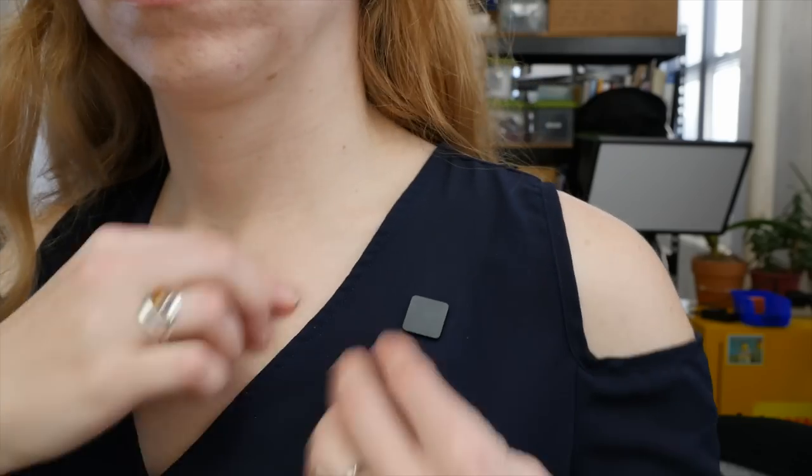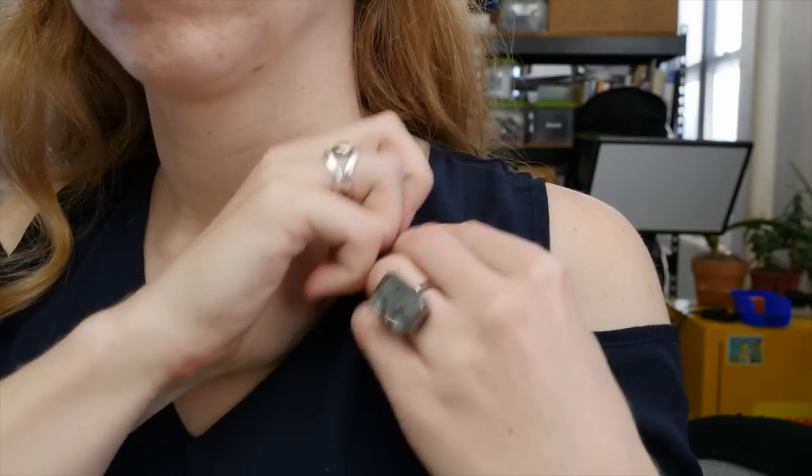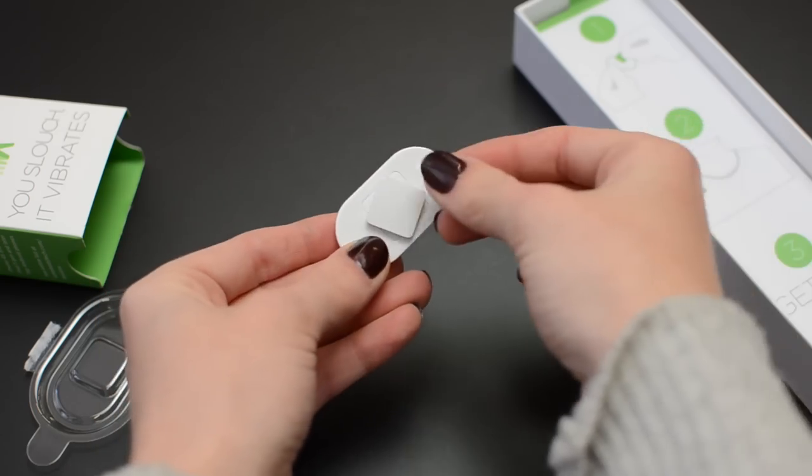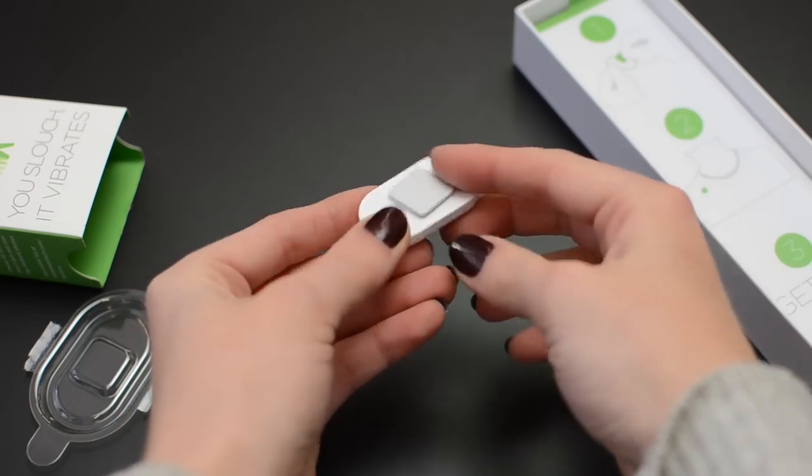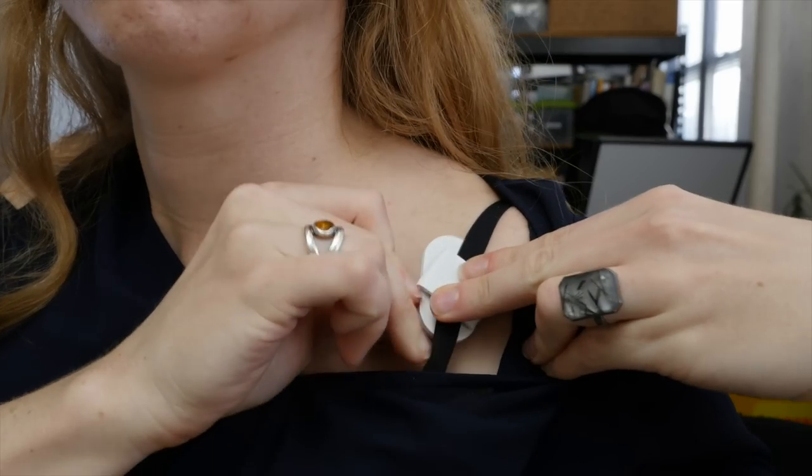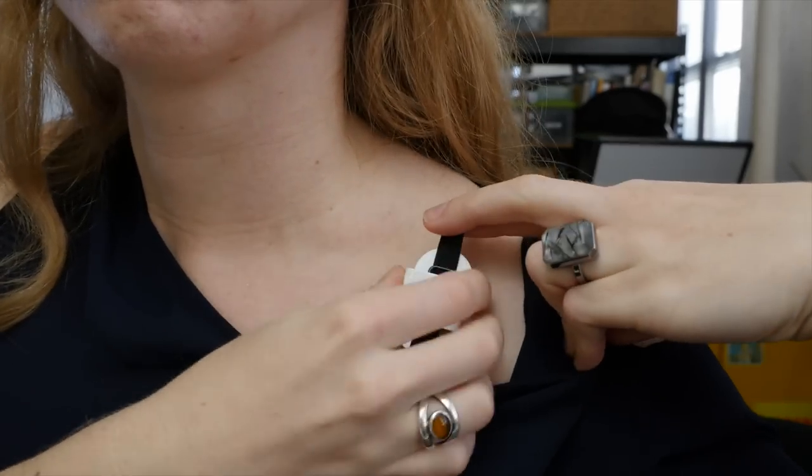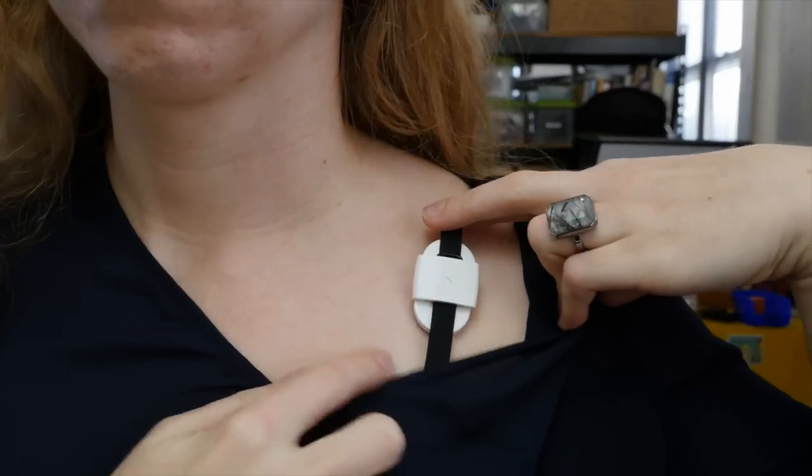The oval-shaped wearable goes on the inside of your shirt and it's held in place with a really strong magnet. It comes with a couple different styles to go with your different outfits including a bra clip for the ladies.